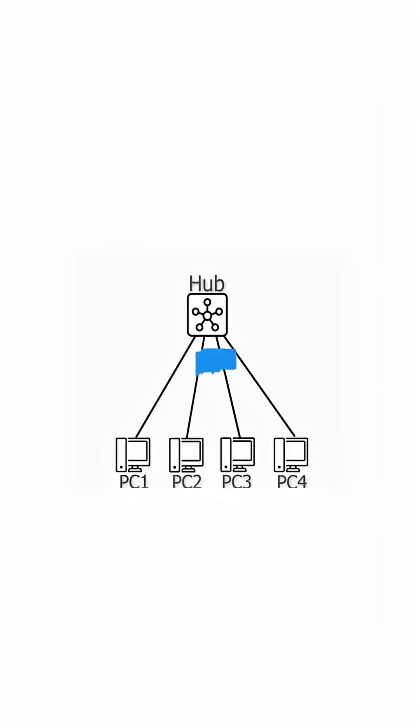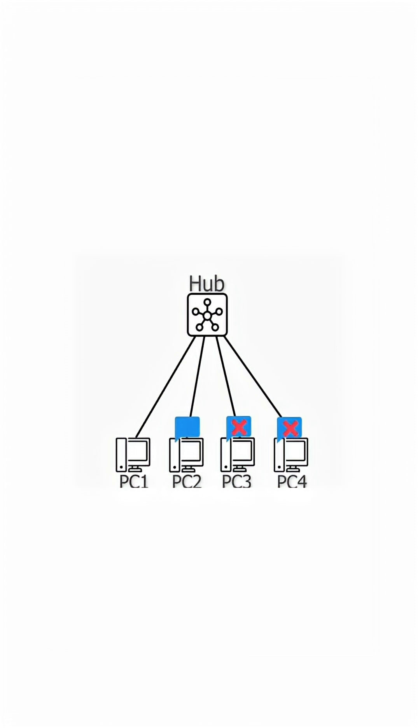A hub takes any incoming data from one port and broadcasts it to all other ports. Security is low since all devices see all the data.